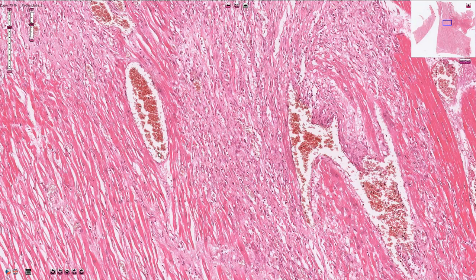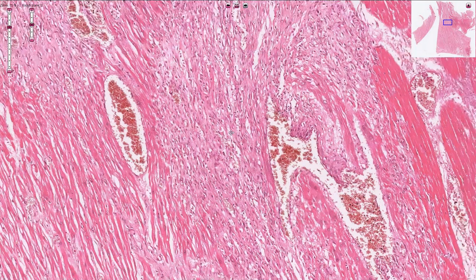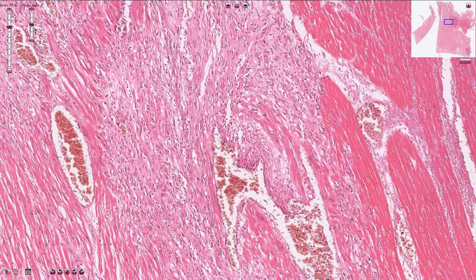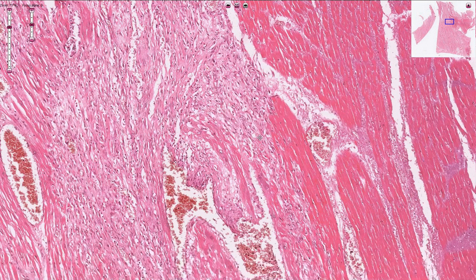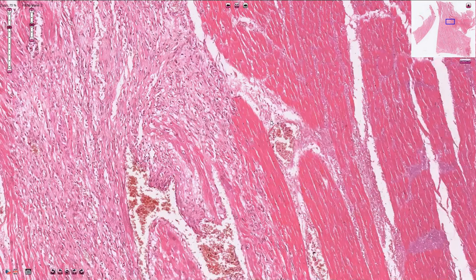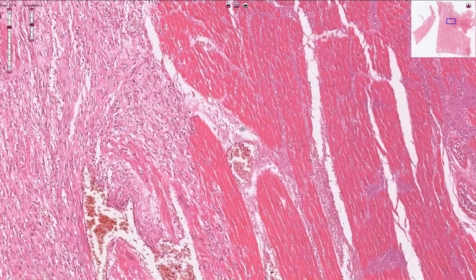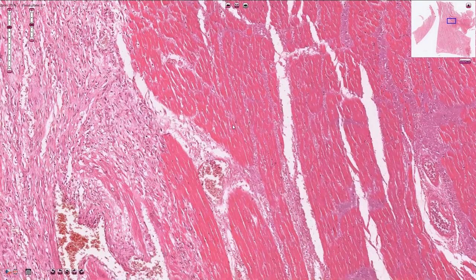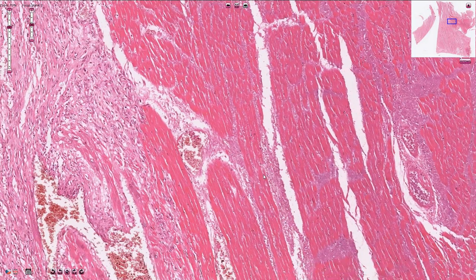Necrosis is followed by acute inflammation. Neutrophils are the first cells to arrive, followed by macrophages and lymphocytes after around three days. From three days to one week, we can see myocyte loss, karyorrhexis of neutrophils and cardiomyocytes, and early phagocytosis by macrophages.